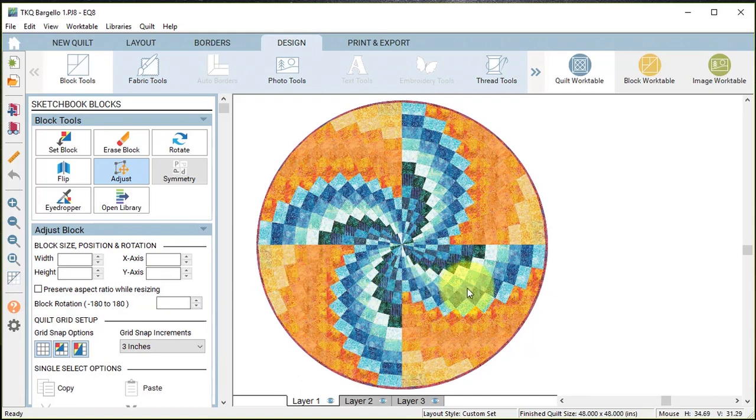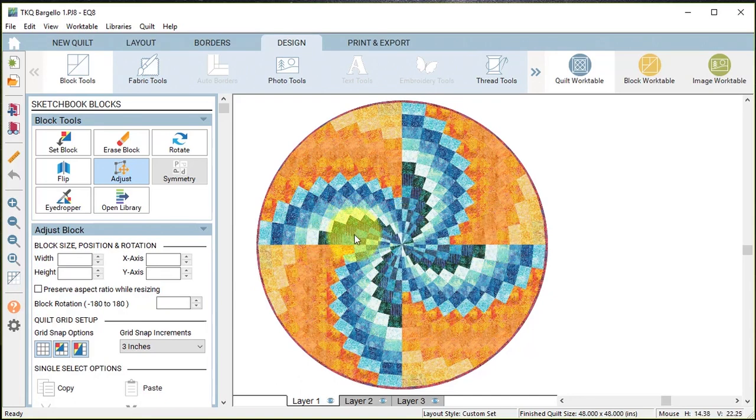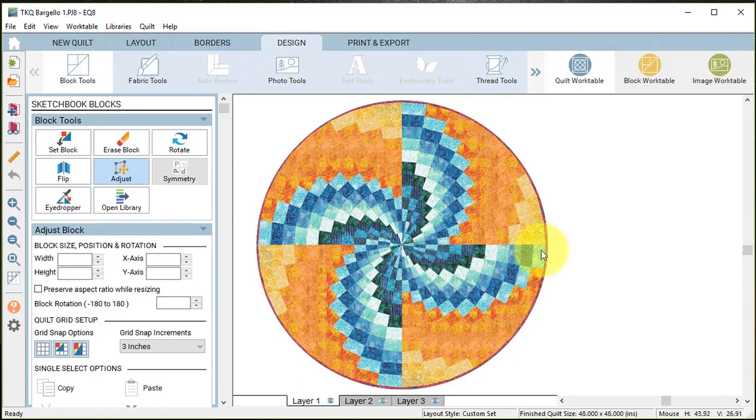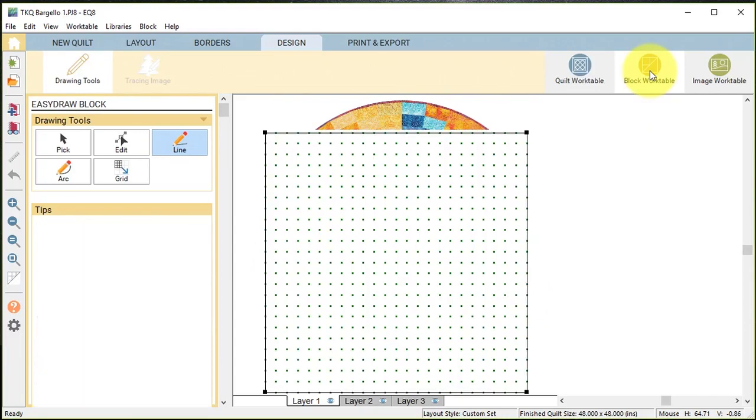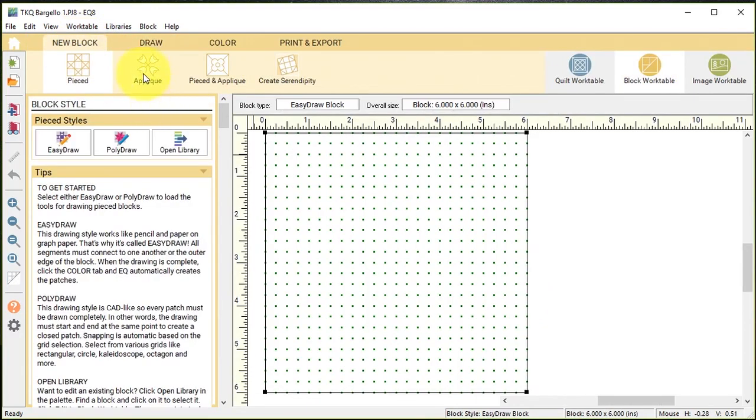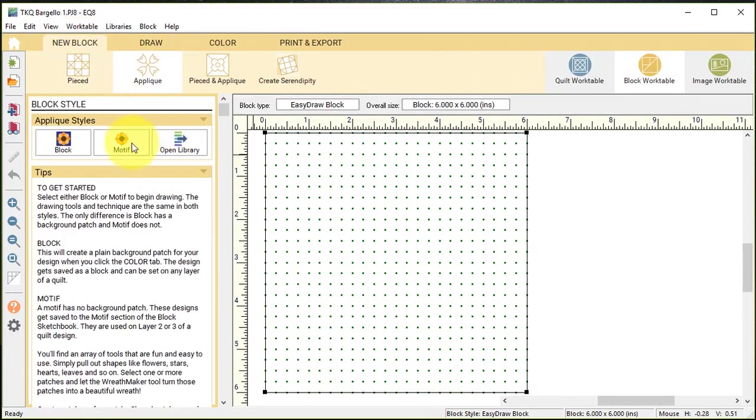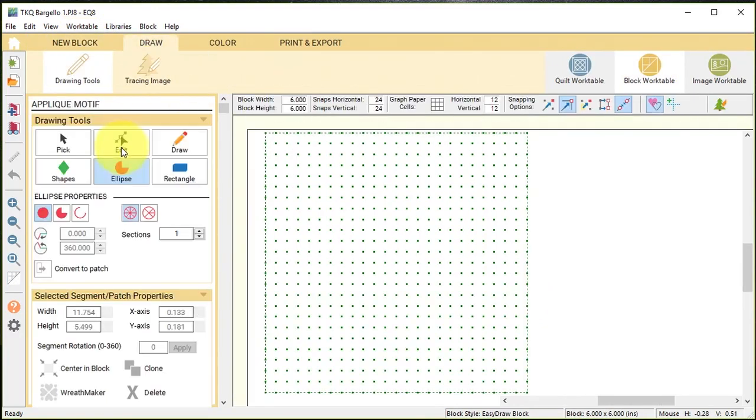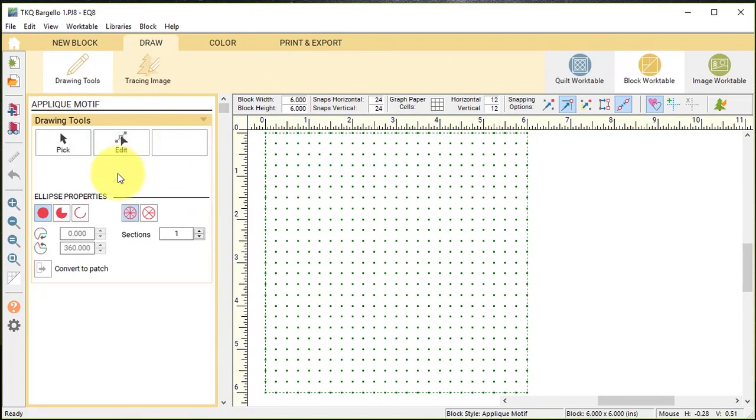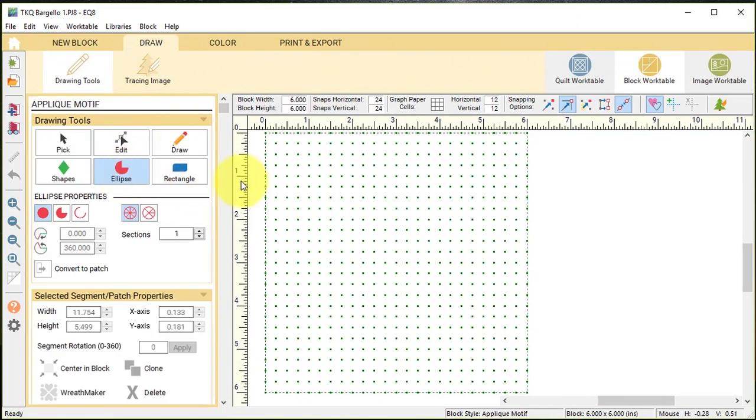Because this is a very busy quilt, I don't want to just throw the words on top of it because I think it's going to be hard for those words to be visible, so I'm going to create a backdrop for those words. To do that I'm going to go to the block work table, do a new block applique motif, and I'm going to select the ellipse and change the block width to 12.